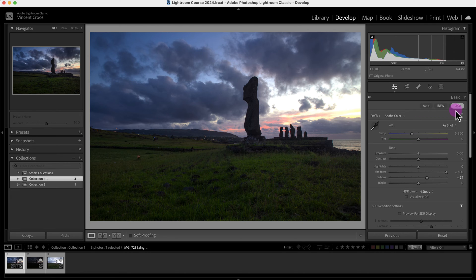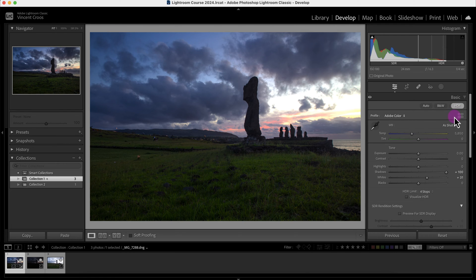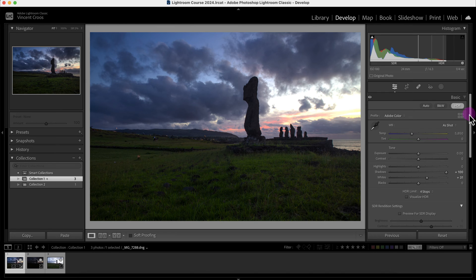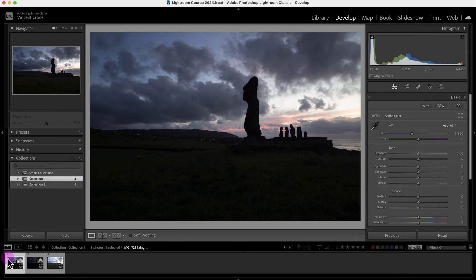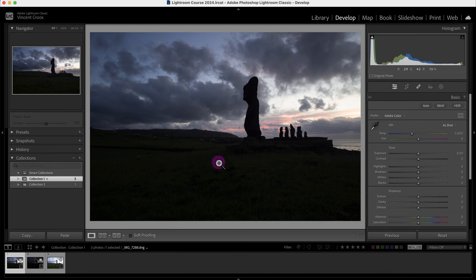I'm just going to uncheck this and reset. A better way to use HDR is to do HDR merging in Lightroom Classic. I'm just going to click on these three photos here, and then I'm going to go to Photo.